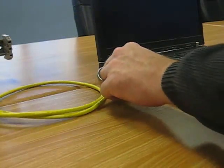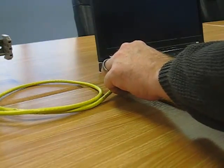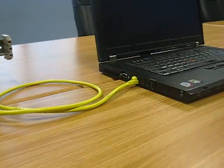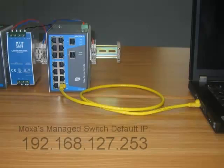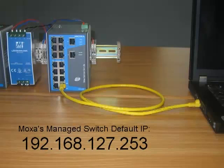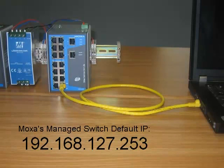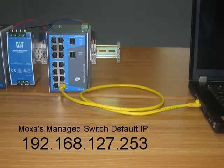Now plug the other end of the Ethernet cable into your computer. In order to make a successful Telnet connection, you must first make sure your computer is on the same subnet as the MOXA managed switch.